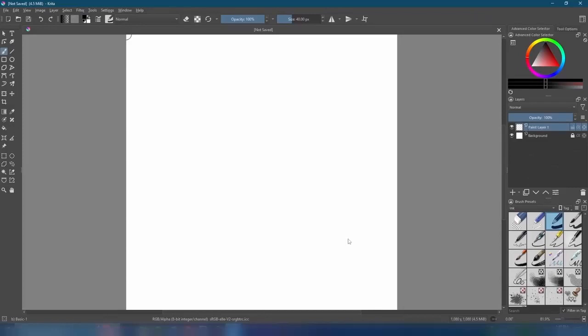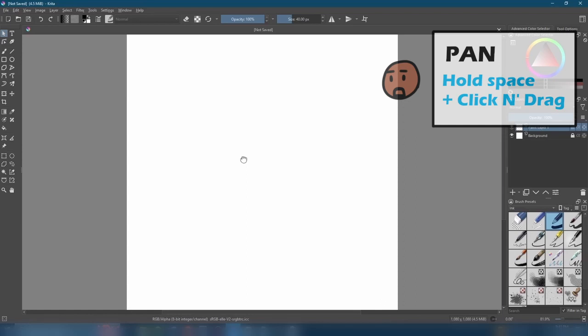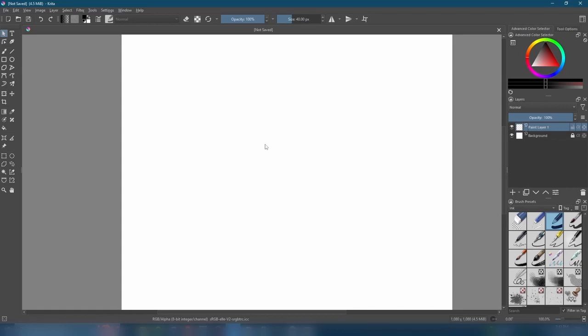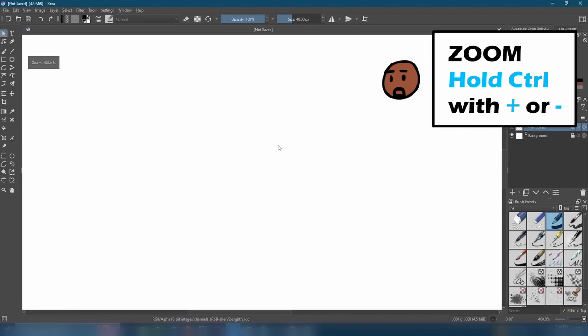Let's quickly go over some navigation basics. To pan our canvas, hold down the space bar while clicking and dragging. To zoom, we hold down the control key, and while doing this, we press the plus key to zoom in, or the minus key to zoom out.